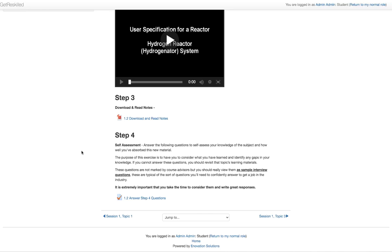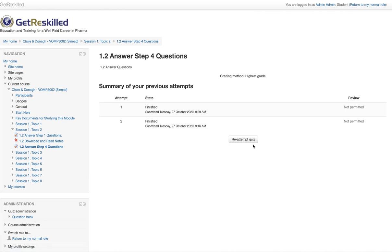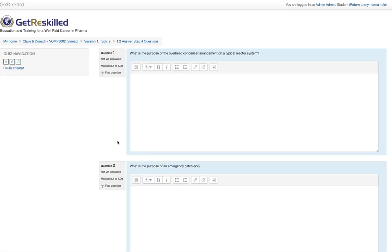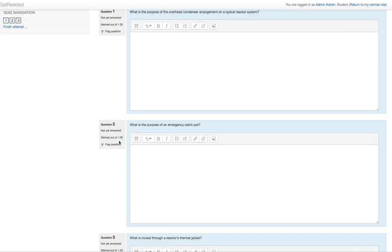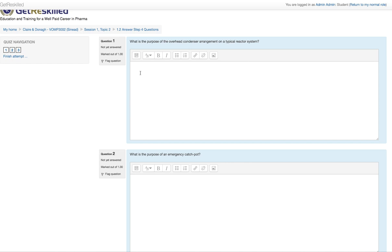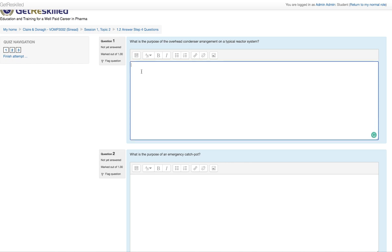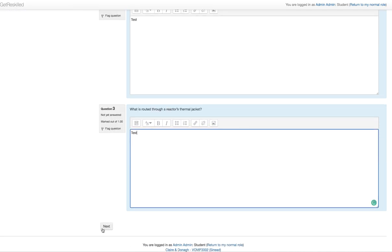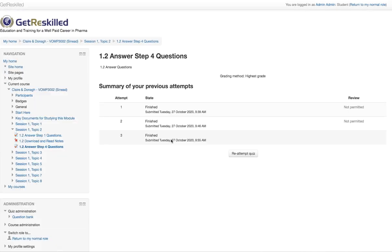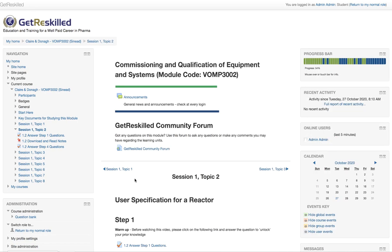In step 4 you have to answer the self-assessment questions to self-assess your knowledge of the subject. Generally speaking we usually give you between 2 and 4 questions — in this case it's 3 questions. Let's put something in, click next, click submit all and finish, and navigate back to the topic. I would strongly urge you to complete all of these questions as it really will make a huge difference in your overall understanding at the end of the course.